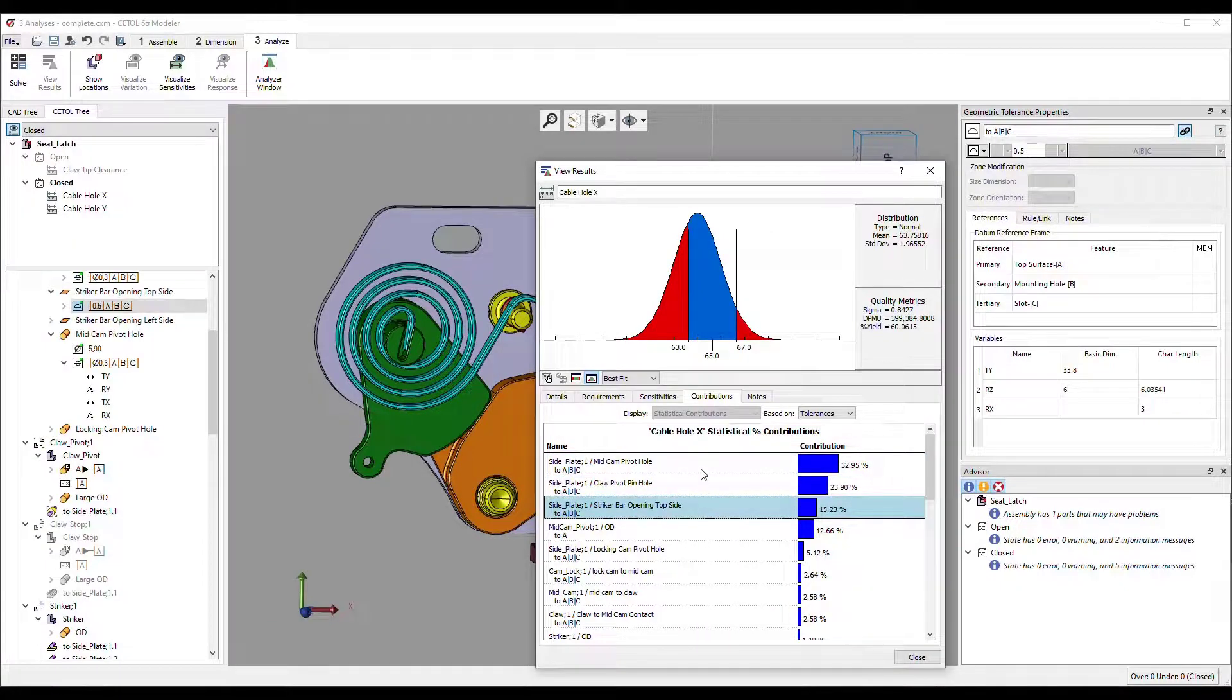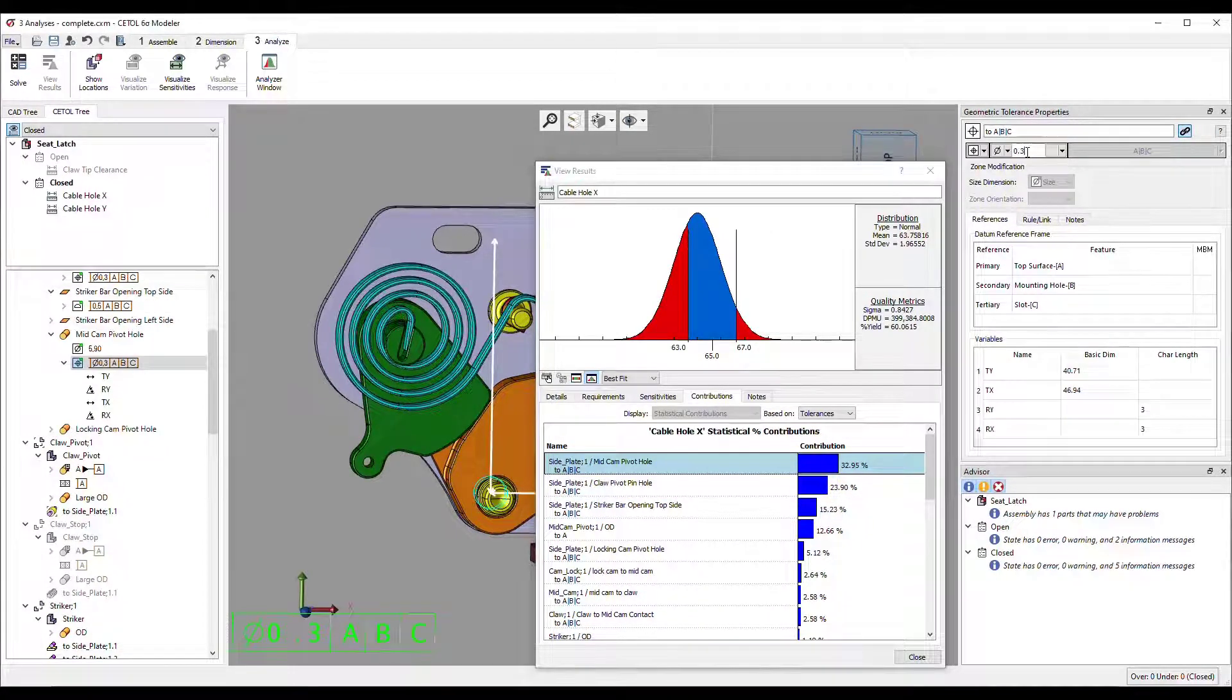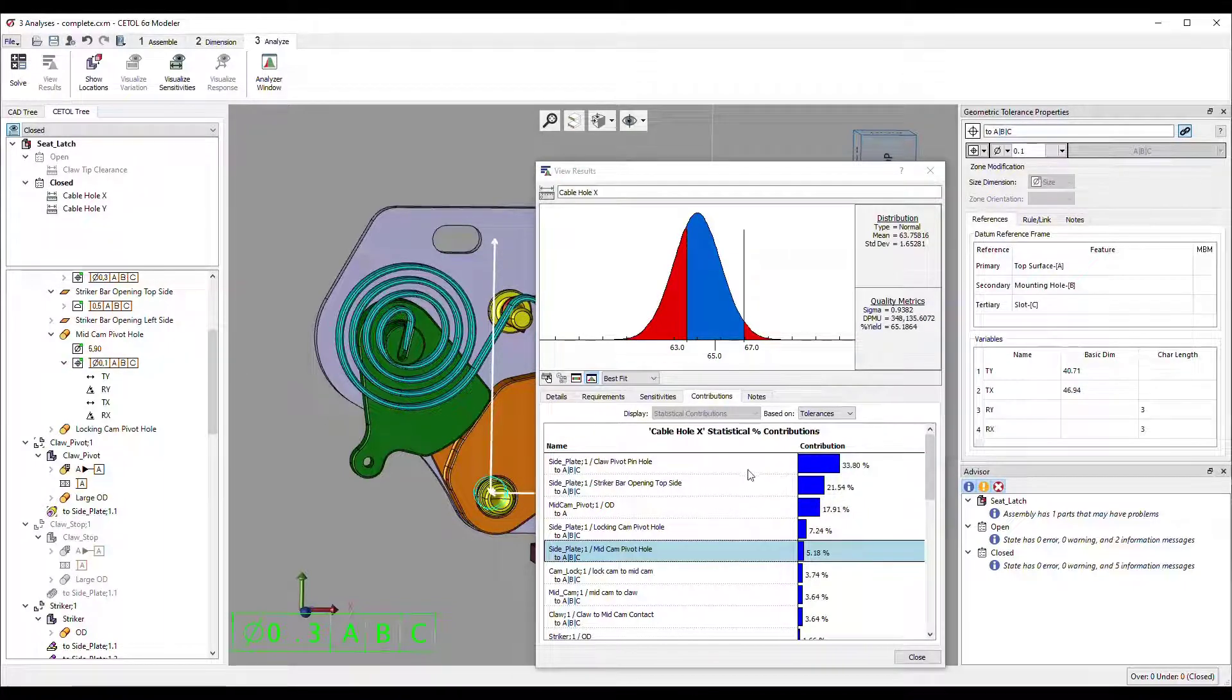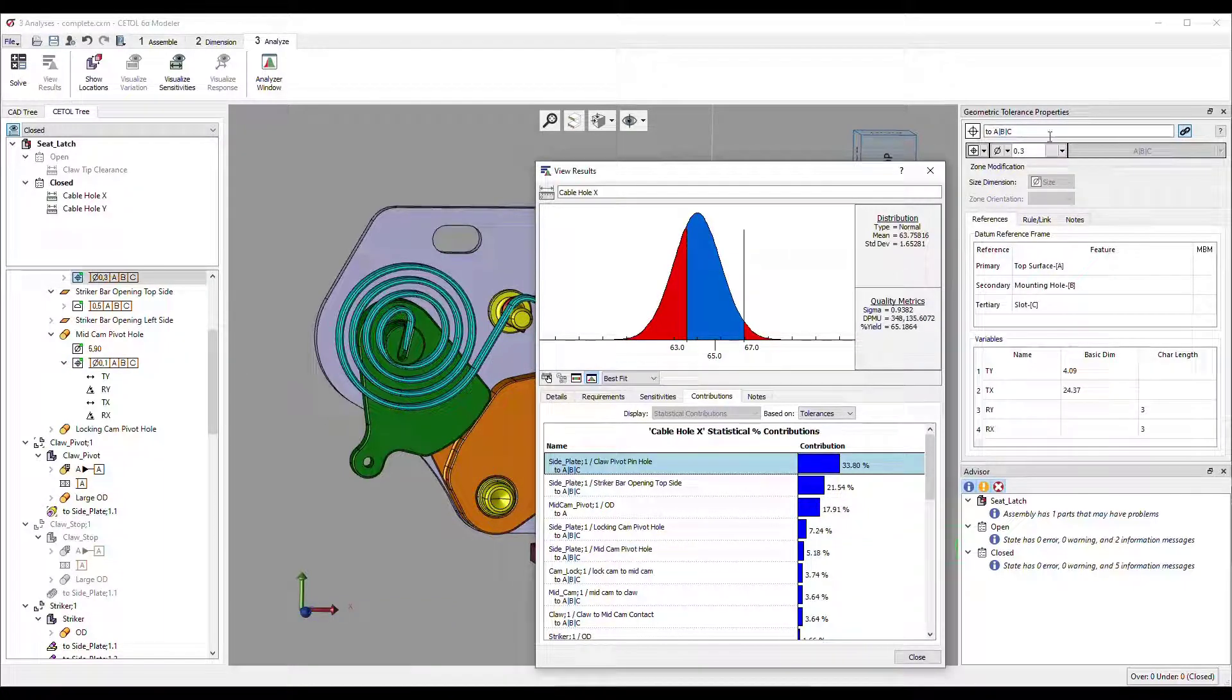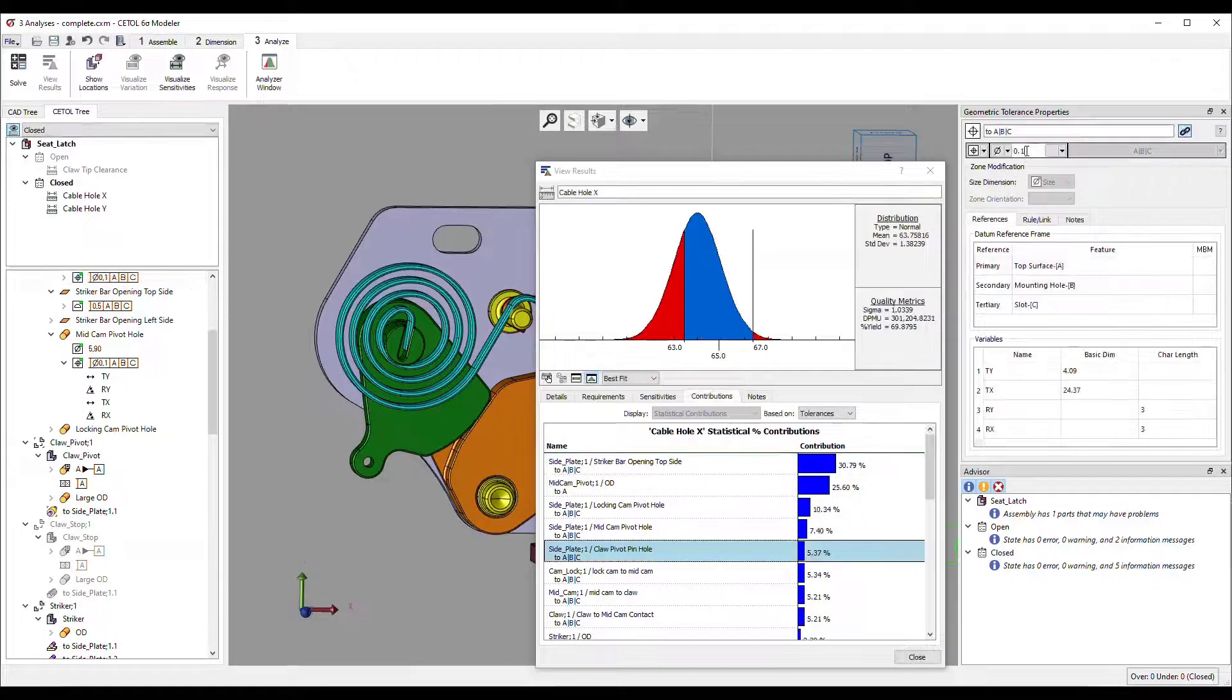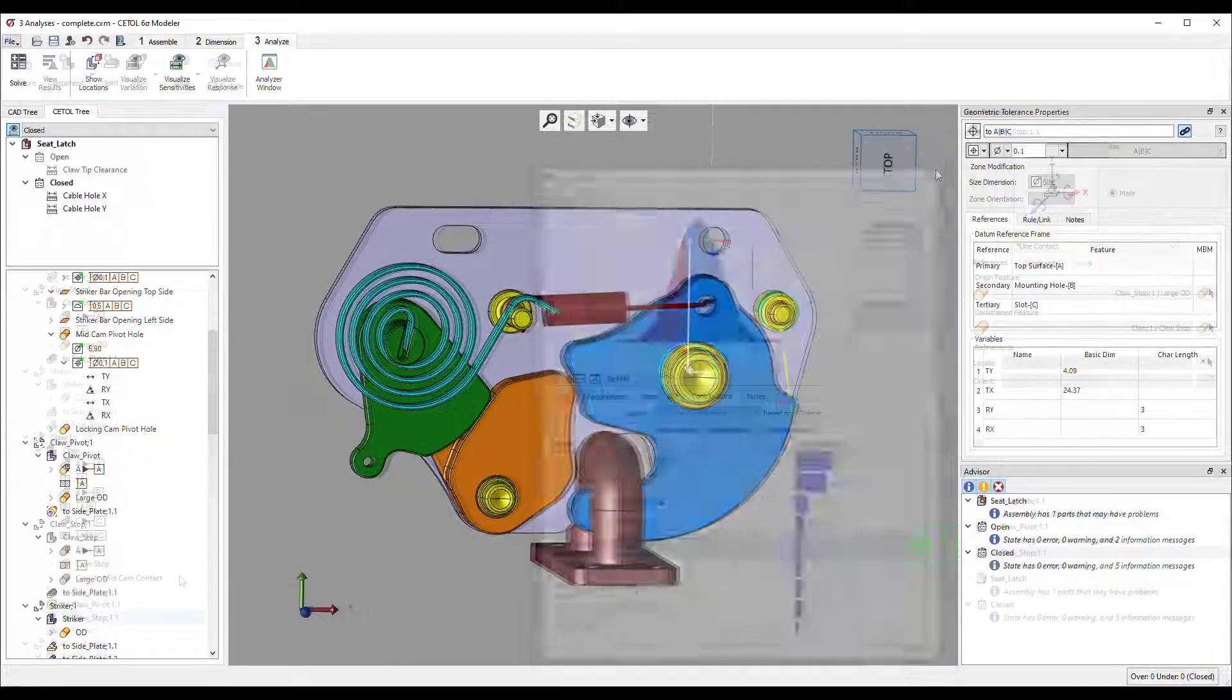Changes to any of the tolerances or distributions on the input dimensions immediately update the results, allowing you to find the optimum set of tolerances for your design requirements very quickly. Competitive products require you to rerun the simulation when anything changes.